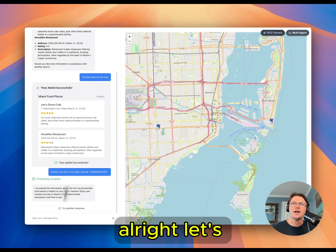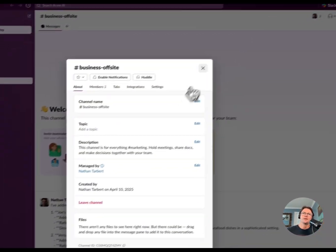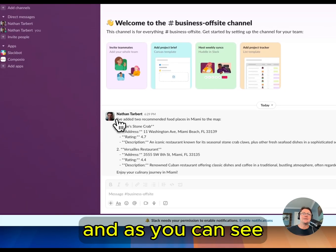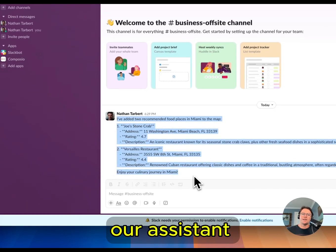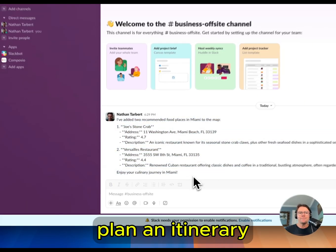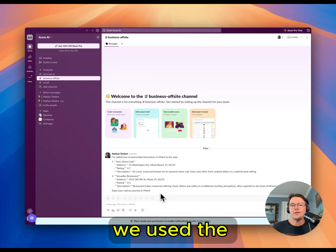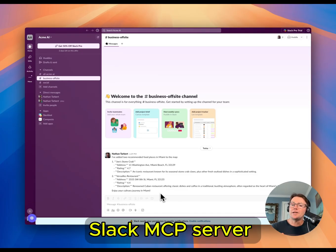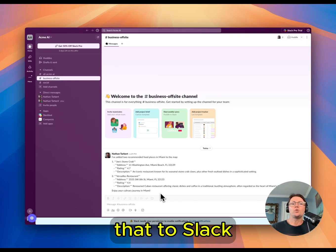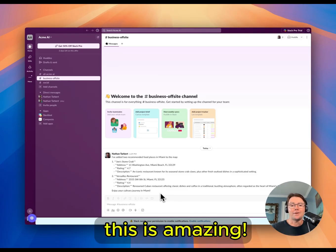All right, let's go check Slack. Perfect. As you can see, our assistant helped us plan an itinerary and then we used the Slack MCP server to send that to Slack from our application. This is amazing.